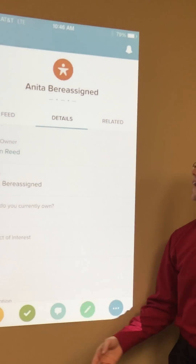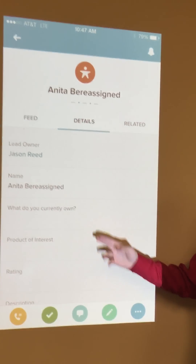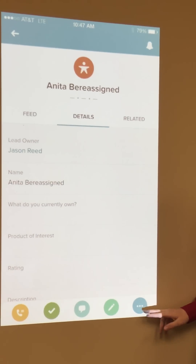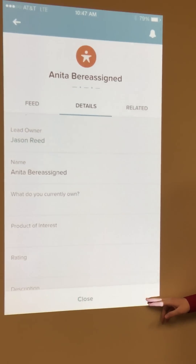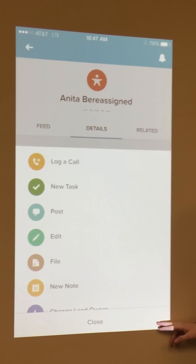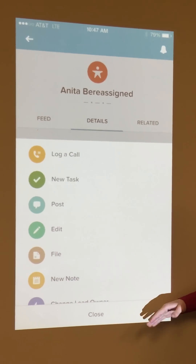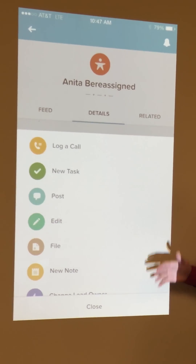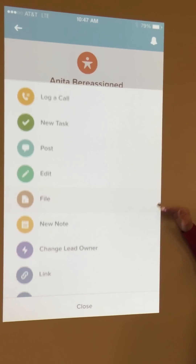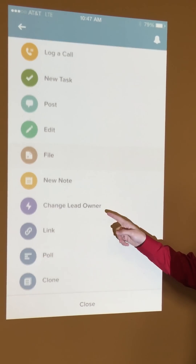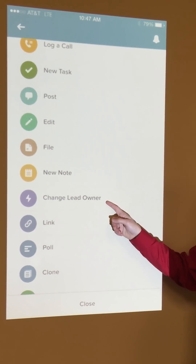To change that, click the three dots in the bottom right of your app. It's going to open up a new menu. From here, scroll down to where it says Change Lead Owner.